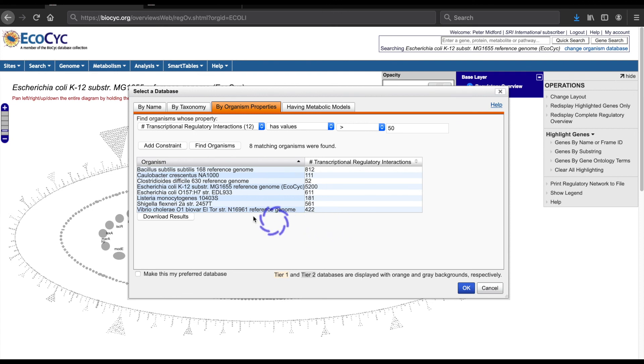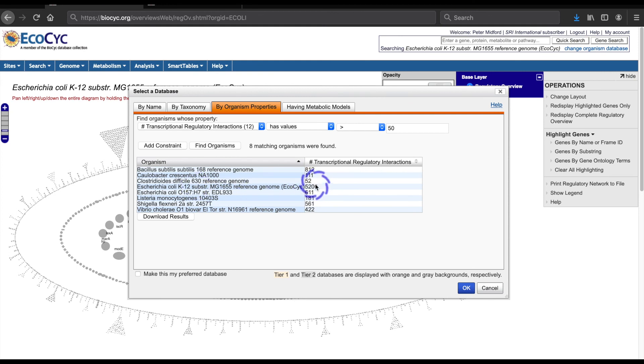Now the filter returns eight databases, each of which represents an organism with 50 or more transcriptional regulatory interactions known. I'll note that E. coli K12 MG1655 has over 5,000 interactions known for this strain. If I select the database and click OK, it will load the selected database and take me to its summary page.